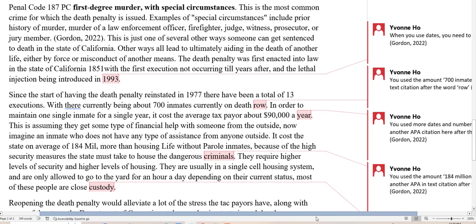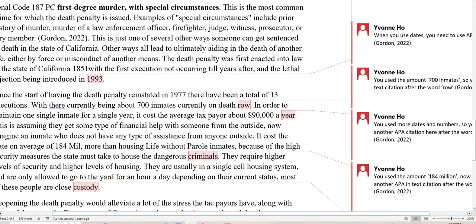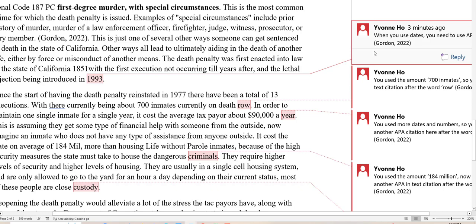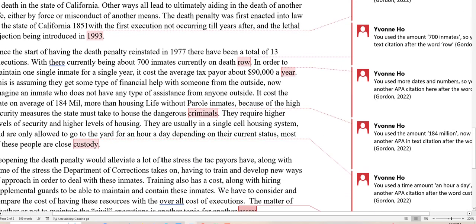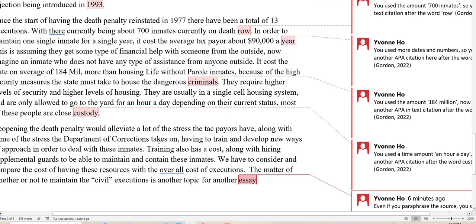Every time she uses a number, that corresponds to an in-text citation. Here she uses $700 — that gets to have an in-text citation. And here, even though she paraphrased her source — 'Reopening the death penalty would alleviate a lot of the stress taxpayers have, along with some of the stress the Department of Corrections takes on, having to train and develop new ways to deal with these inmates. Training also comes with a cost, with hiring supplemental guards to maintain these inmates' — even if you paraphrase your source, you still have to have an in-text citation.